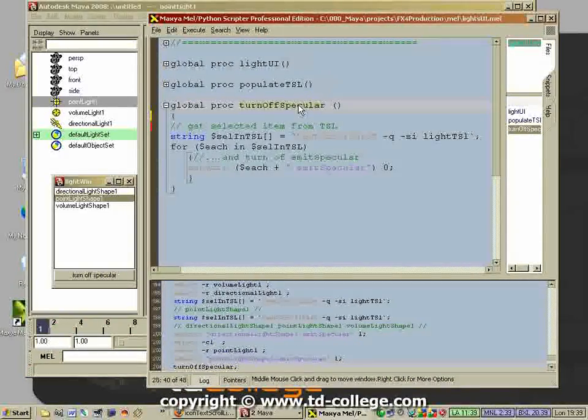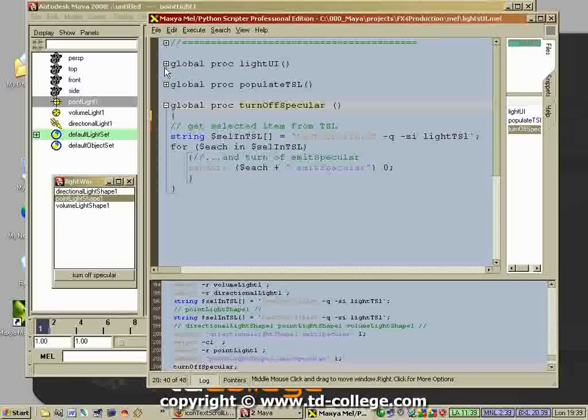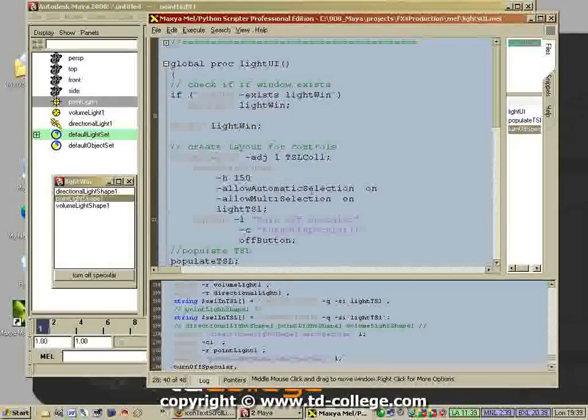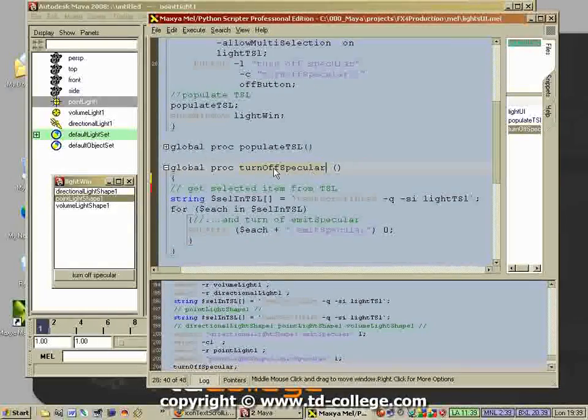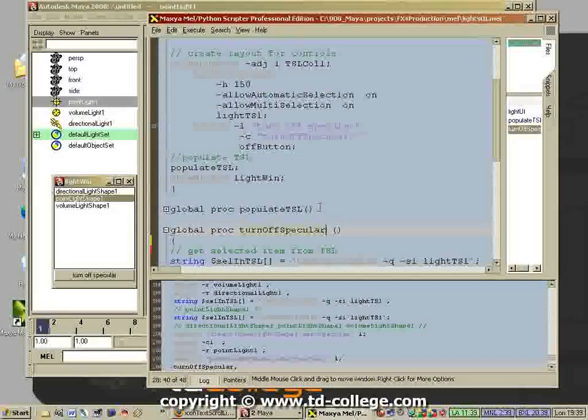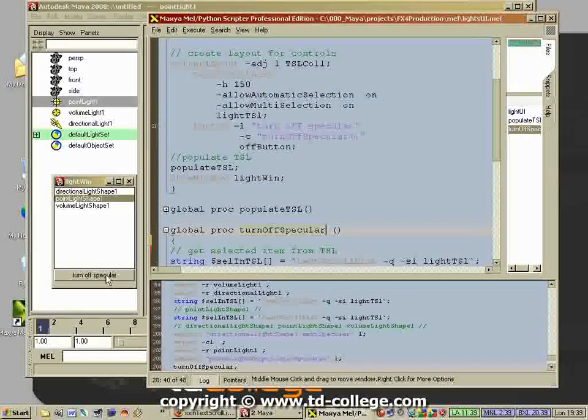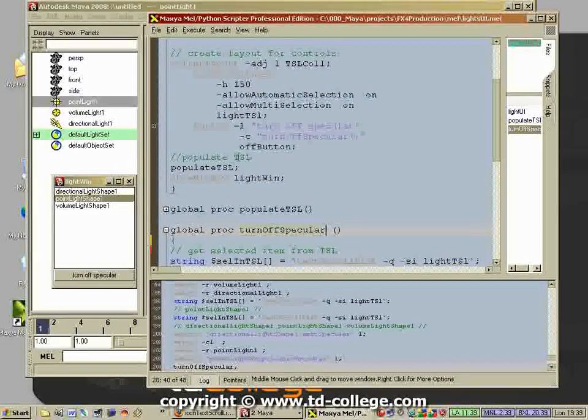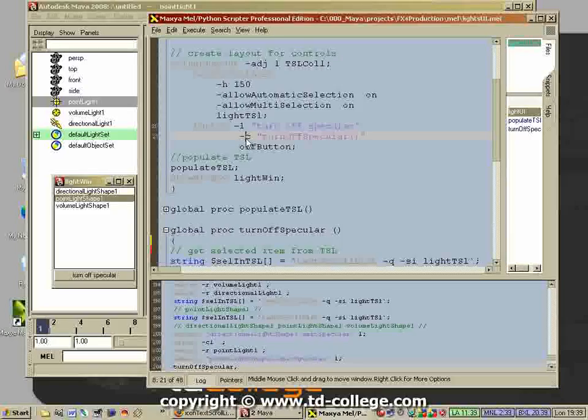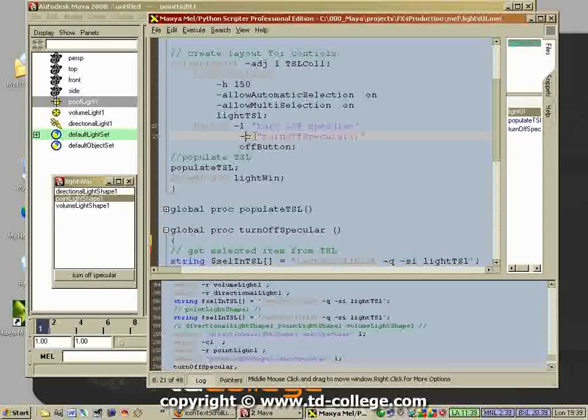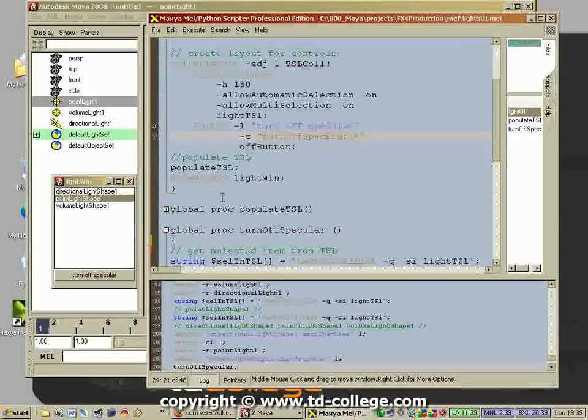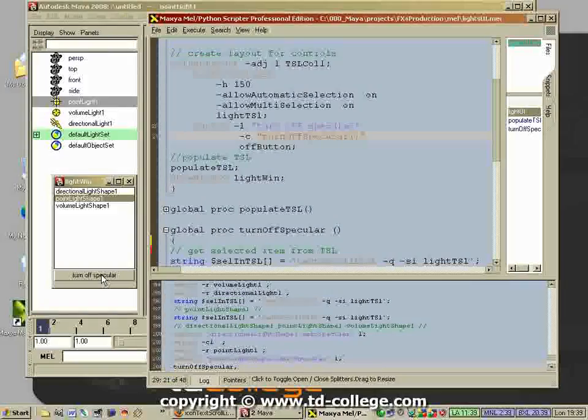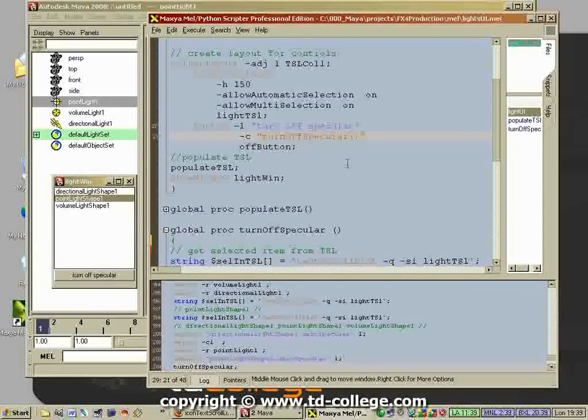We know now that it works, but what we have to do next is attach this procedure that turns off the specular to this button. How do you do that? Well, you simply use the command flag and you specify what needs to happen when the user hits that button.